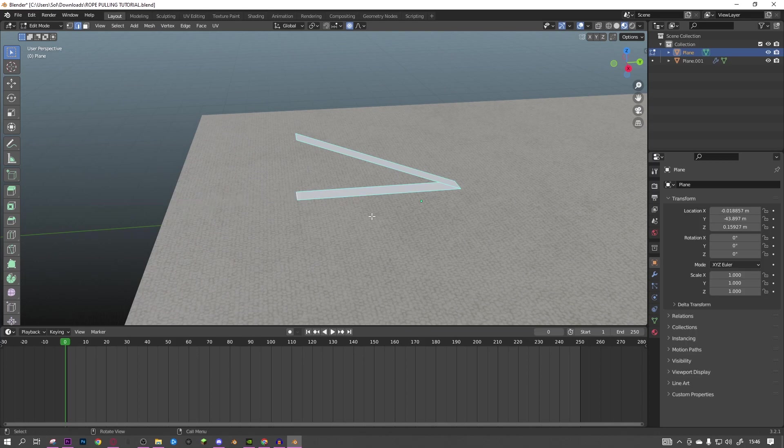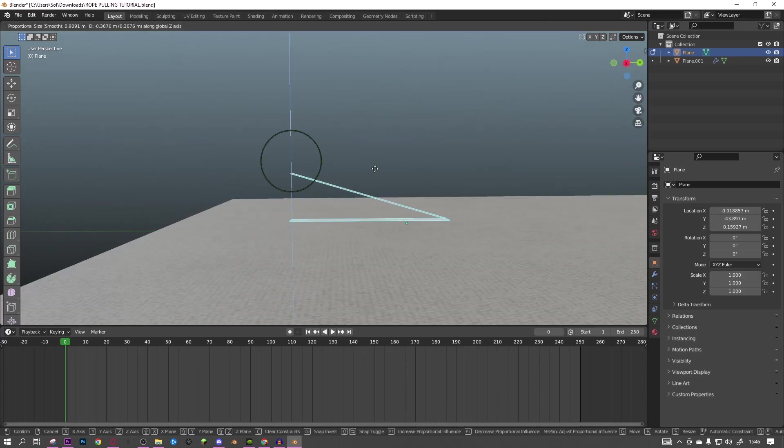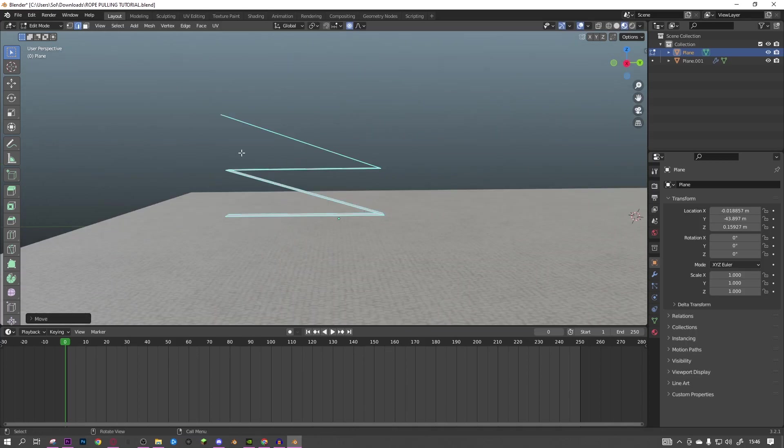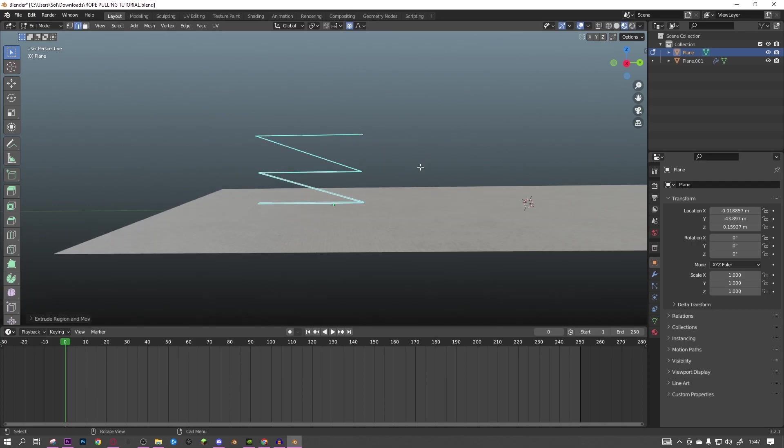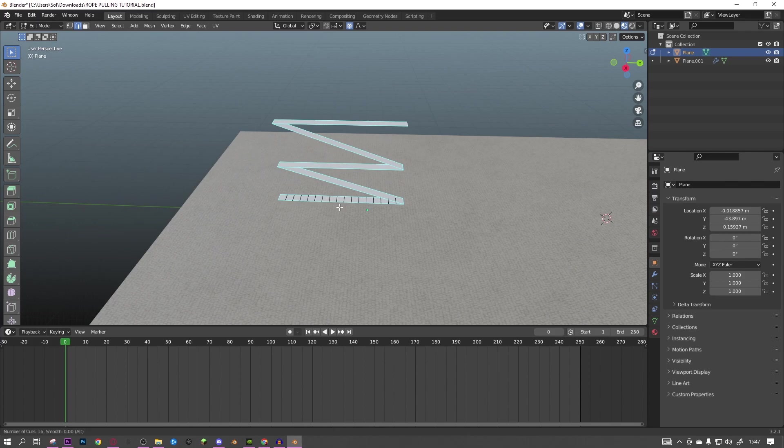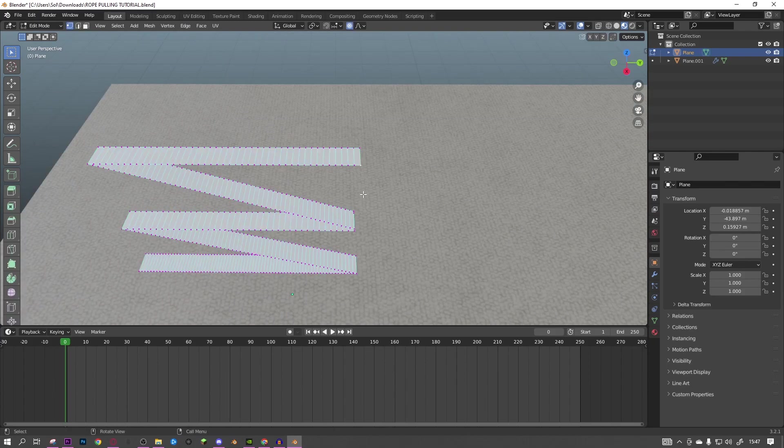So you can make this zigzag shape as you can see here. I'm going to do it this long but you can make it longer, and I'll show you why in a minute. Then what you want to do is add more loop cuts.